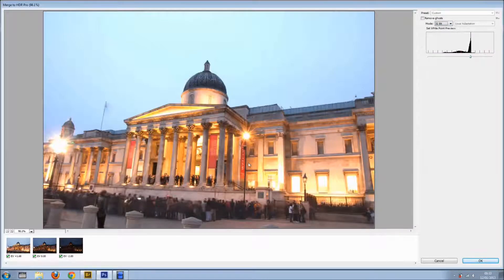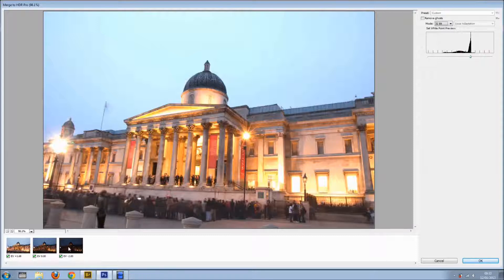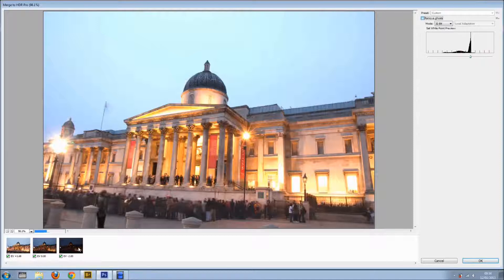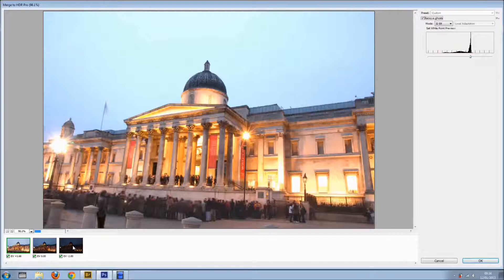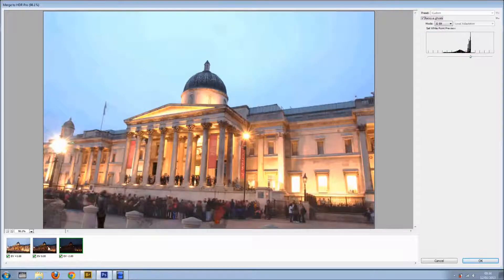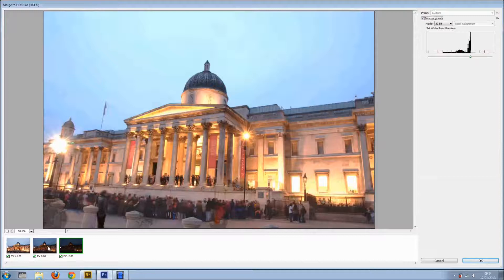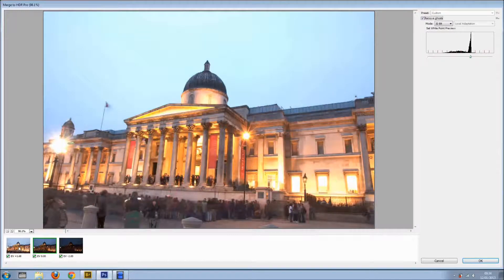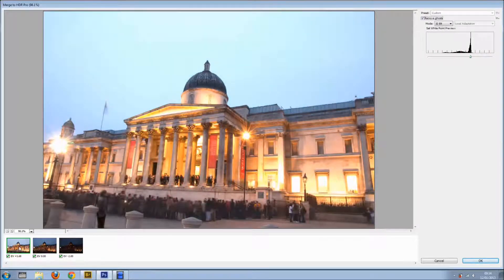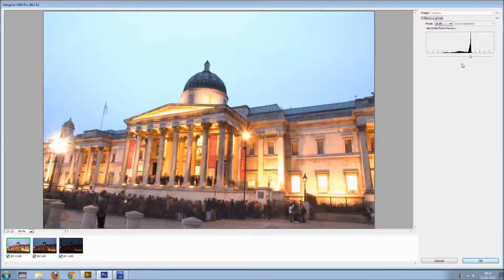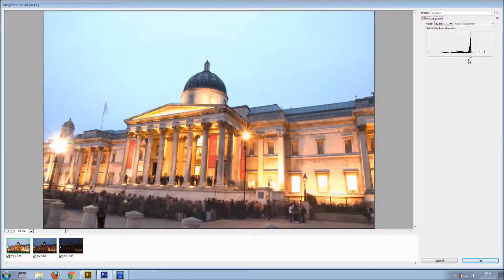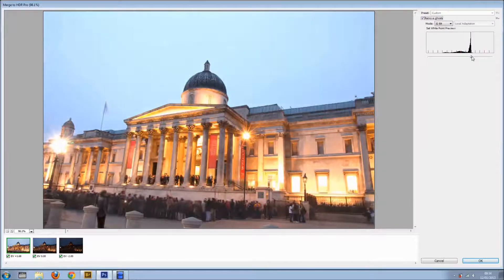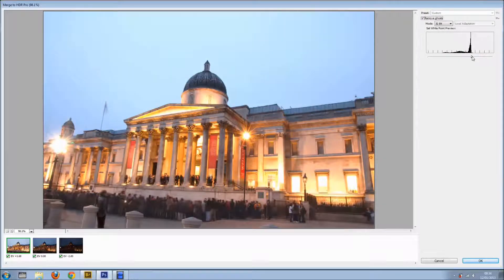This was shot in a tripod, however there's lots of people. So I want to select Remove Ghosts and I want to select which frame shall I use from. So probably, probably, I'll stick with this one. And now I just want to do a fine adjustment right here. And I want to make the image overall slightly darker, just a touch.